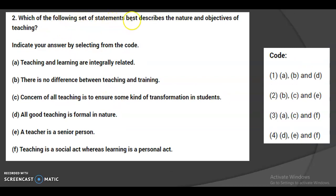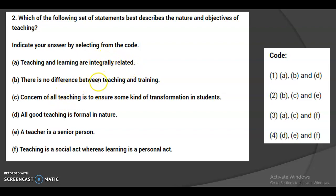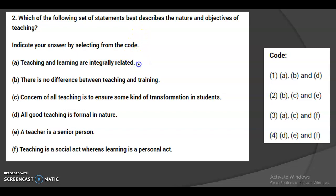The second question: which of the following set of statements best describes the nature and objectives of teaching? We have to select from options A through F. The statements are: A) Teaching and learning are integrally related; B) There is no difference between teaching and training; C) The concern of all teaching is to ensure some kind of transformation in students; D) All good teaching is formal in nature; E) A teacher is a senior person; F) Teaching is a social act whereas learning is a personal act.